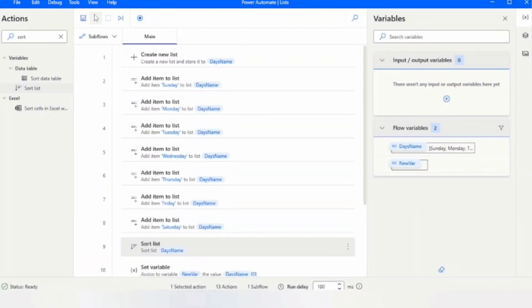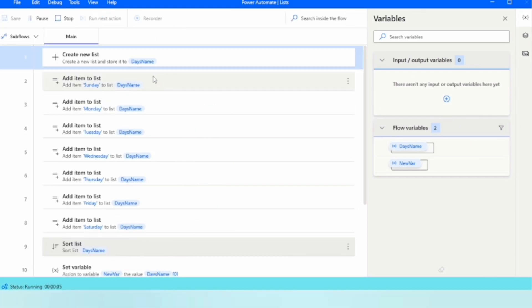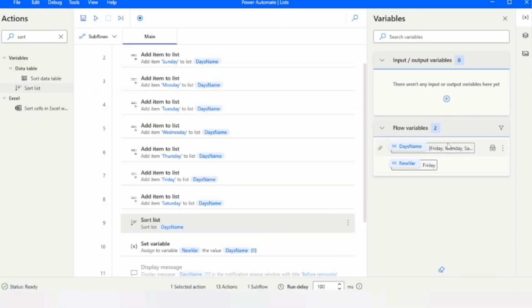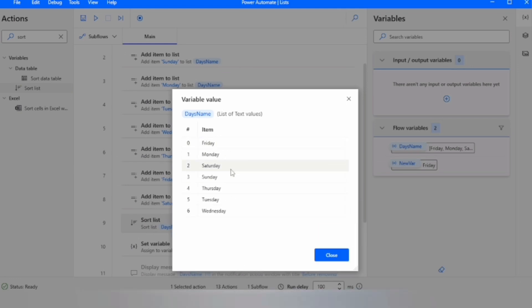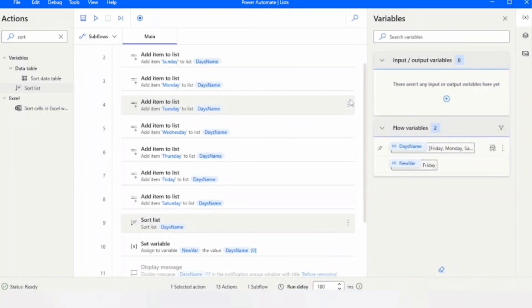Let me click save and run the flow. Looking at the variables, you can see the list has been sorted in ascending order — we have Friday, Monday, Saturday... all seven days sorted alphabetically in ascending order.